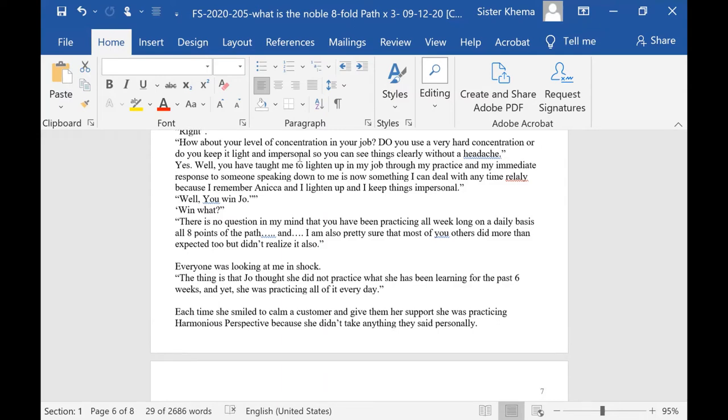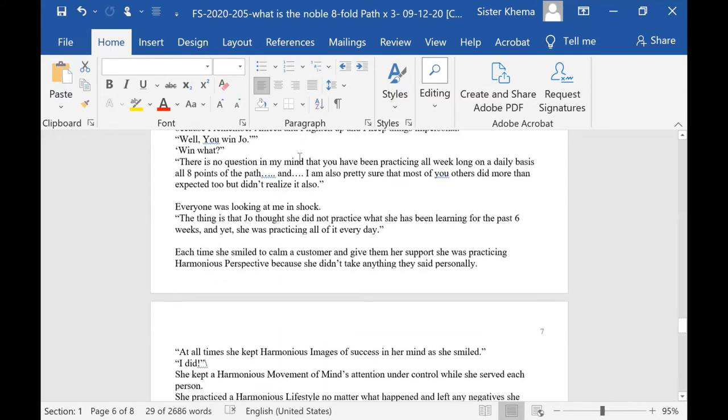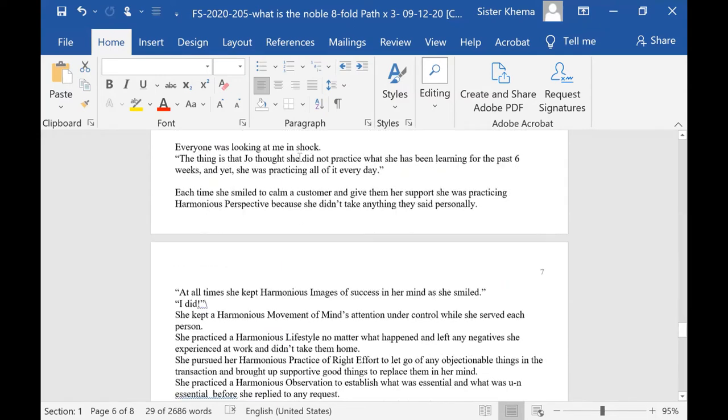Everyone was looking at me in shock. The thing is that Joe thought that she did not practice at all what she had been learning for the past six weeks, and yet she was practicing it all day long every day.